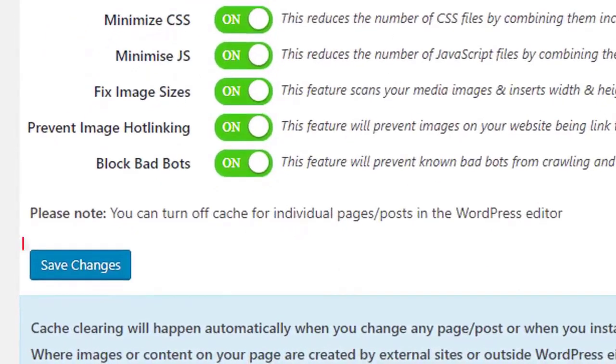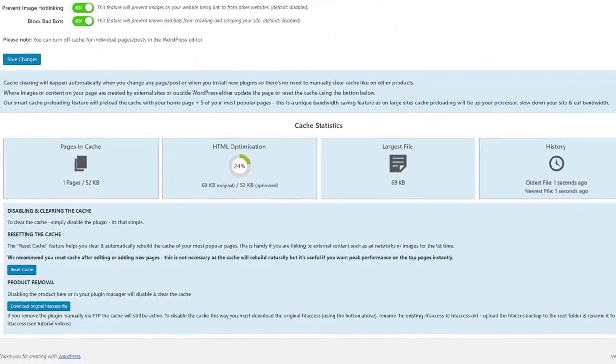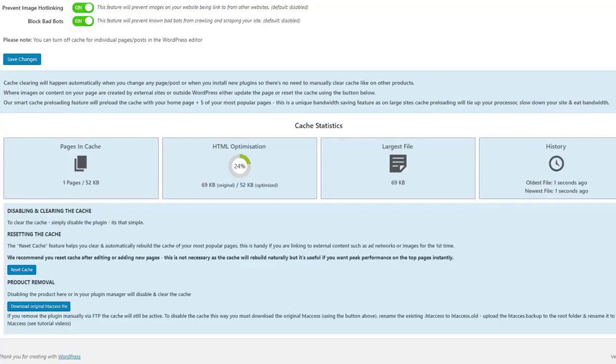Once you've reviewed these options, click Save Changes. Cache clearing will happen automatically when you change any page, post, or when you install new plugins. So there's no need to manually clear the cache like on other products.